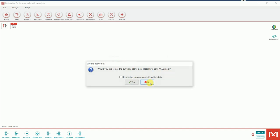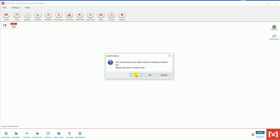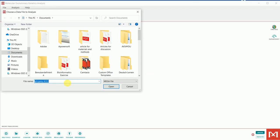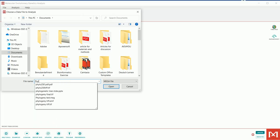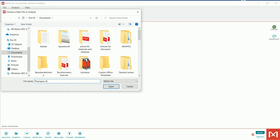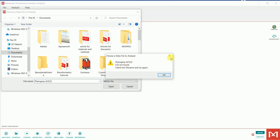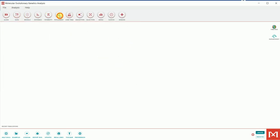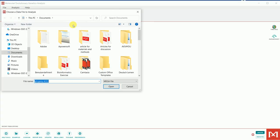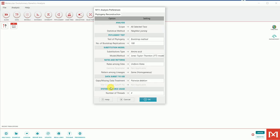It asks whether I want to use currently active data — I'll press No. Then it asks me to locate my alignment file. The file I saved was called 'phylogeny_ACE2.' I'll navigate to it, find that file, and press Open. This loads the saved sequence alignment into the program for tree construction.